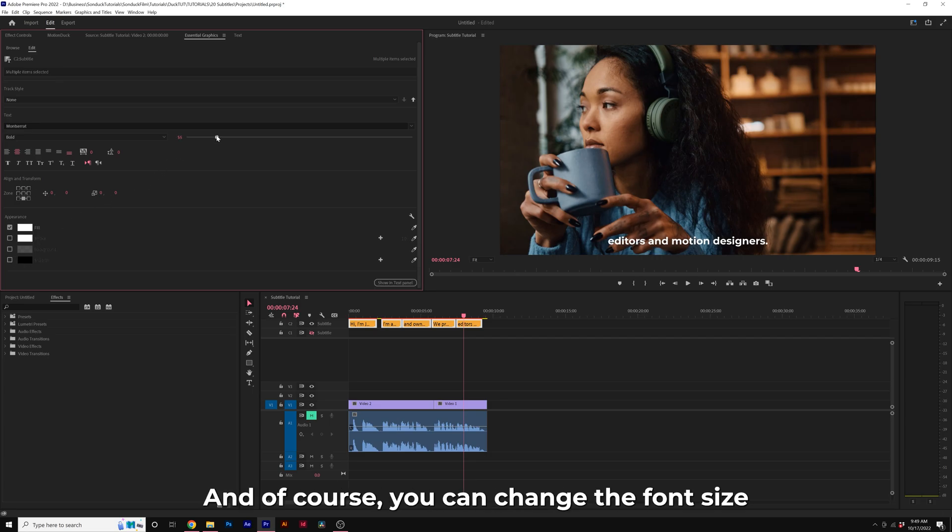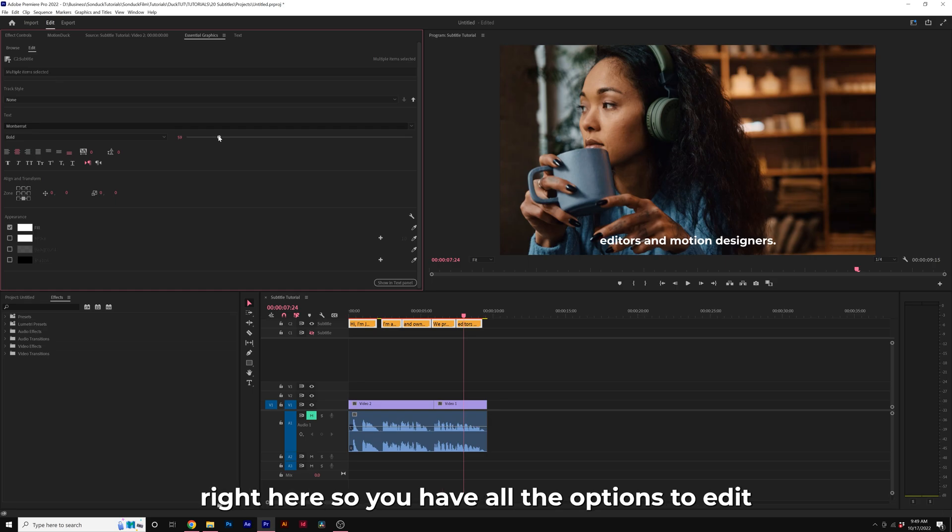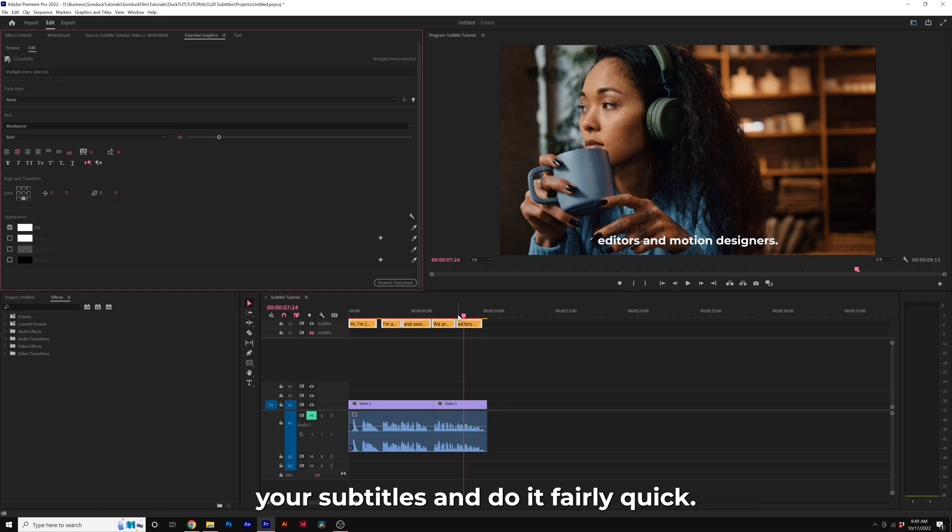And of course, you can change the font size right here. So you have all the options to edit your subtitles and do it fairly quick here in Premiere Pro.